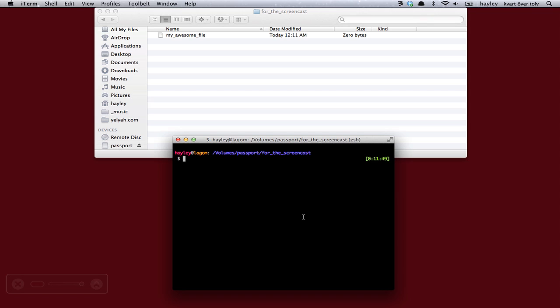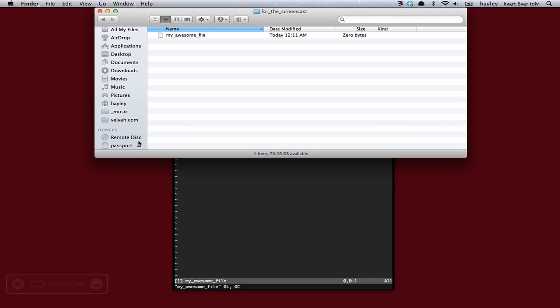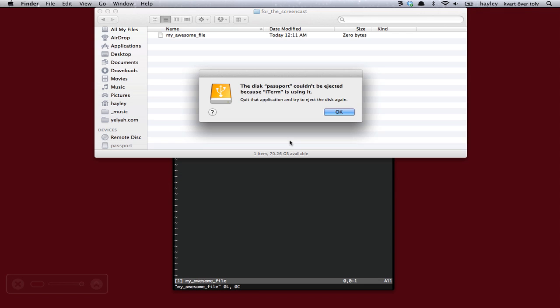First off, if you're lucky, here will be the sequence of events where it will actually tell you what application has it open. So I've got this USB drive and I'm going to edit my awesome file just so it's open. So if I go over here to the Finder and actually try to eject it, and we wait and we wait some more, the disk Passport couldn't be ejected because iTerm is using it. Great, now I know what application to look at.